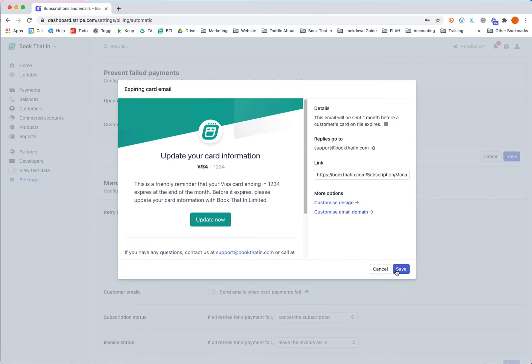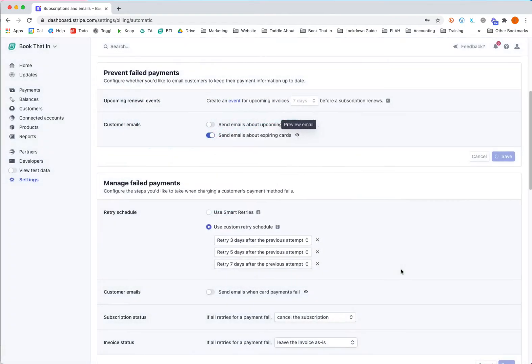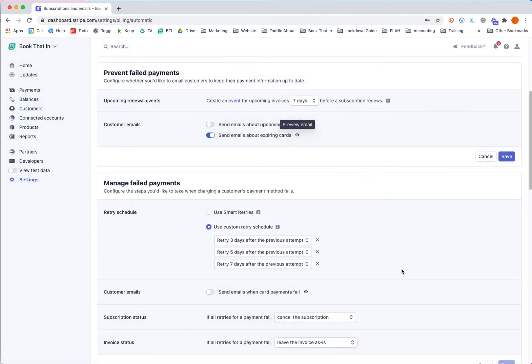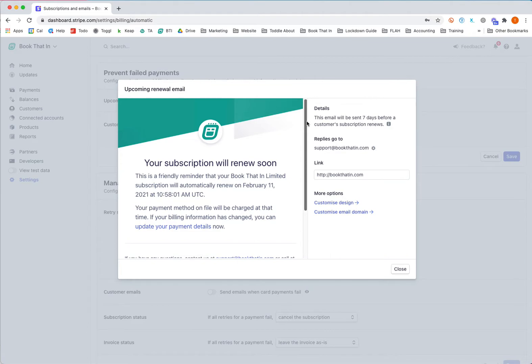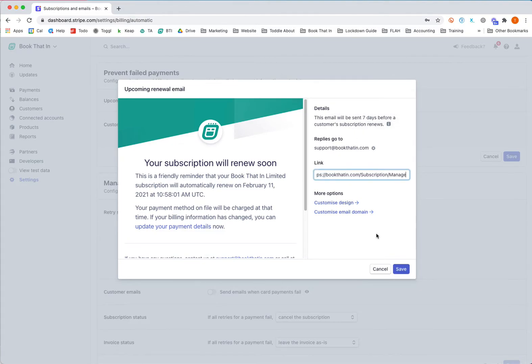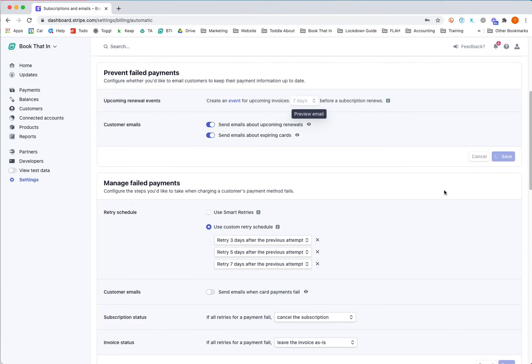You can click save on that. You can also click to switch on the upcoming renewals. Please note this won't work if you're using a weekly subscription because it's sent out seven days before. You'll need to update the link there again, click save, and then save on the panel here to make sure you've saved those settings.